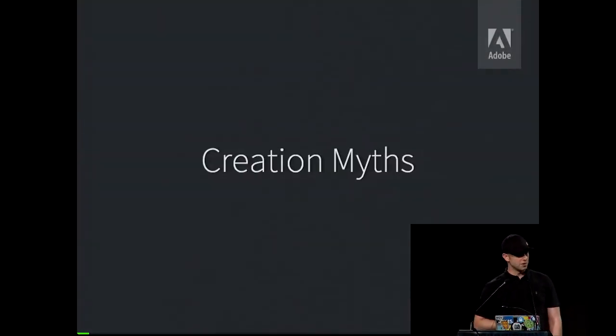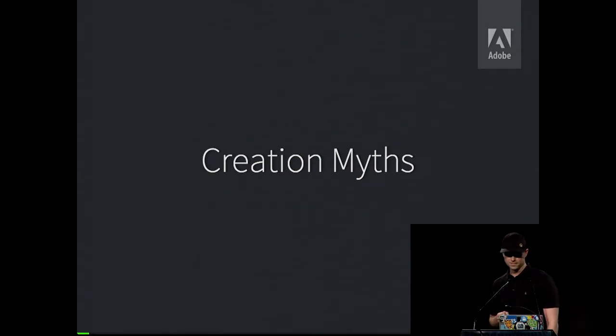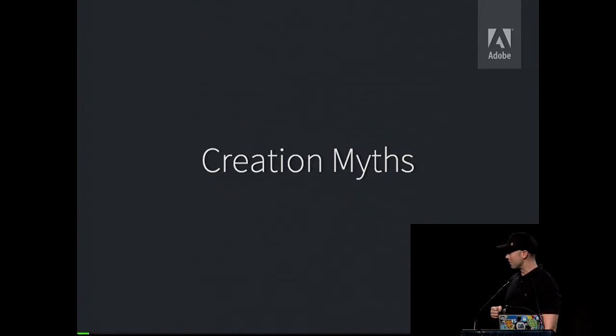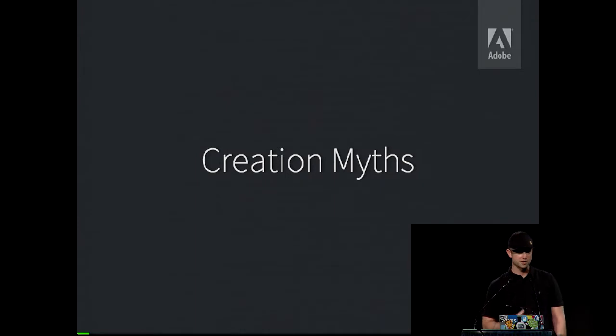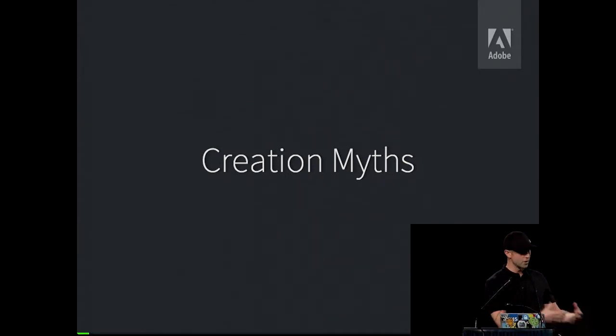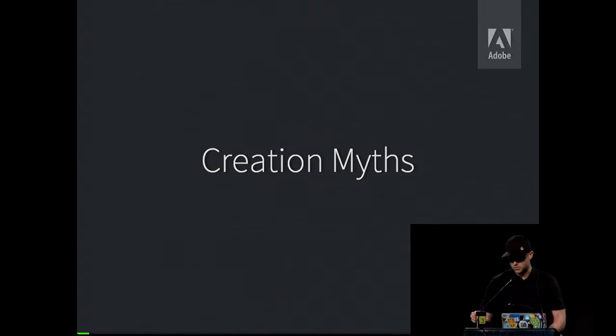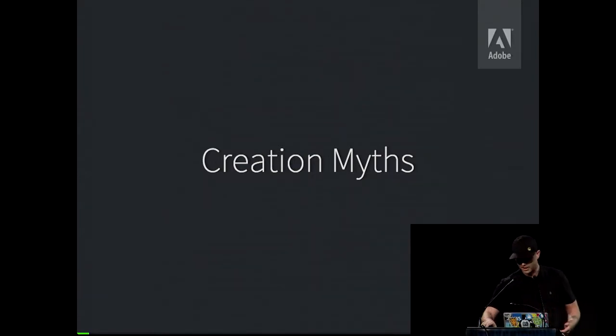When you adopt an open source project, it's kind of like adopting a cat. At first, they're really cute. And then eventually, you have to feed it and take care of it. I think a big part of dealing with open source projects is understanding where they came from and the philosophy of the founders of the project and where they want to see it going. So PhoneGap, like all open source projects, is full of creation myths. And I'm going to tell you guys exactly what did happen.